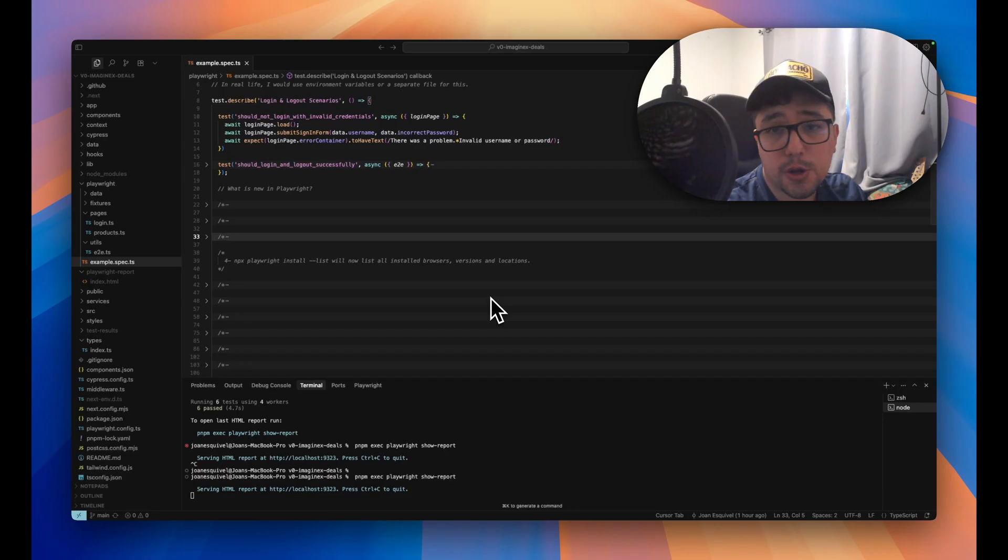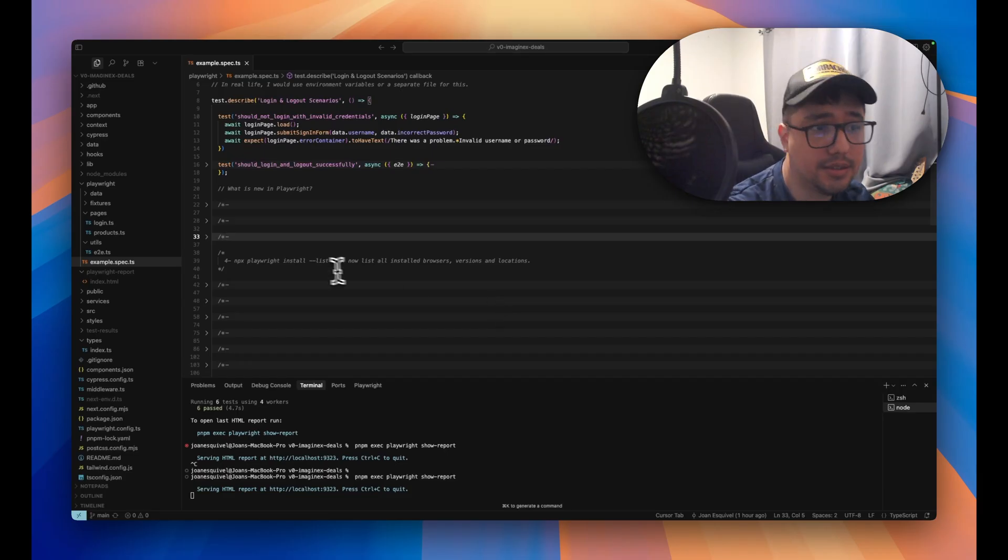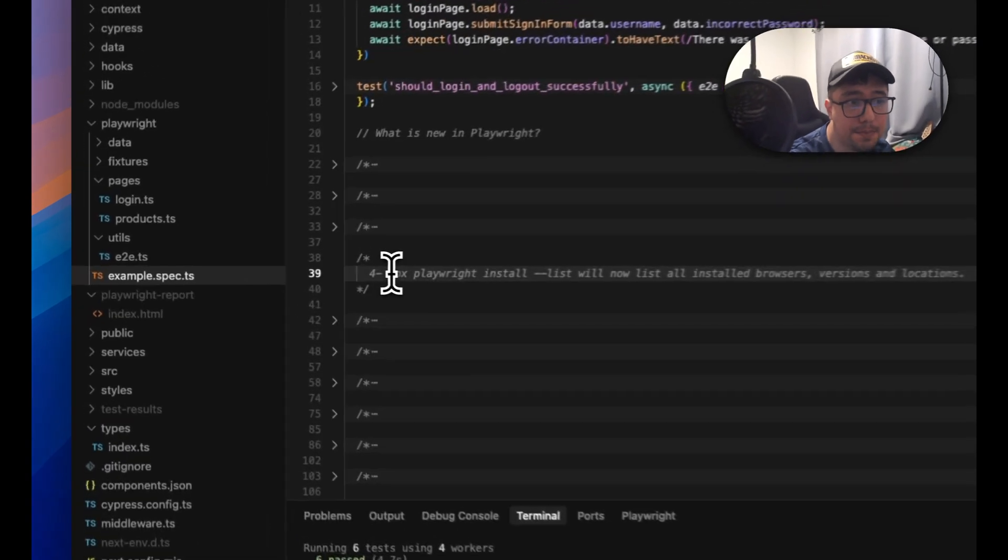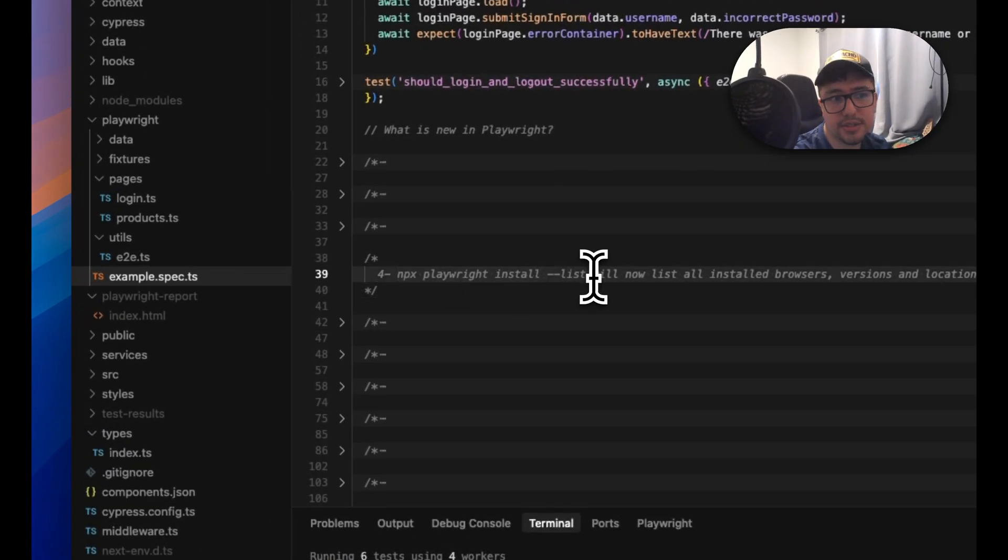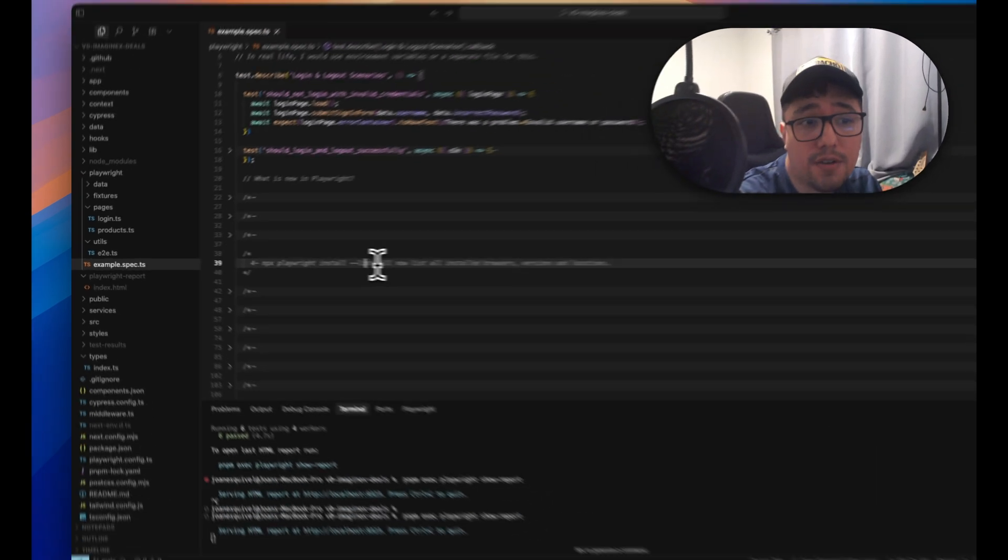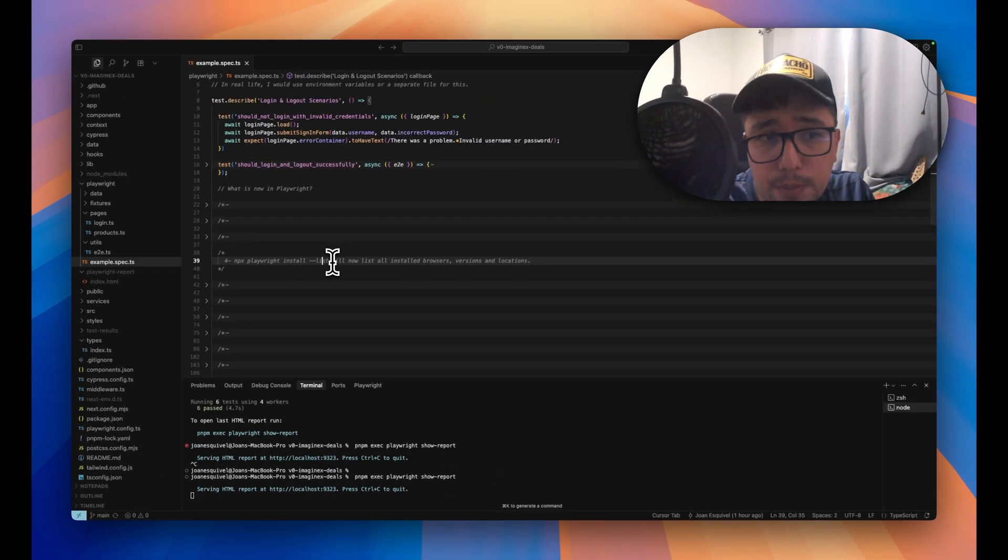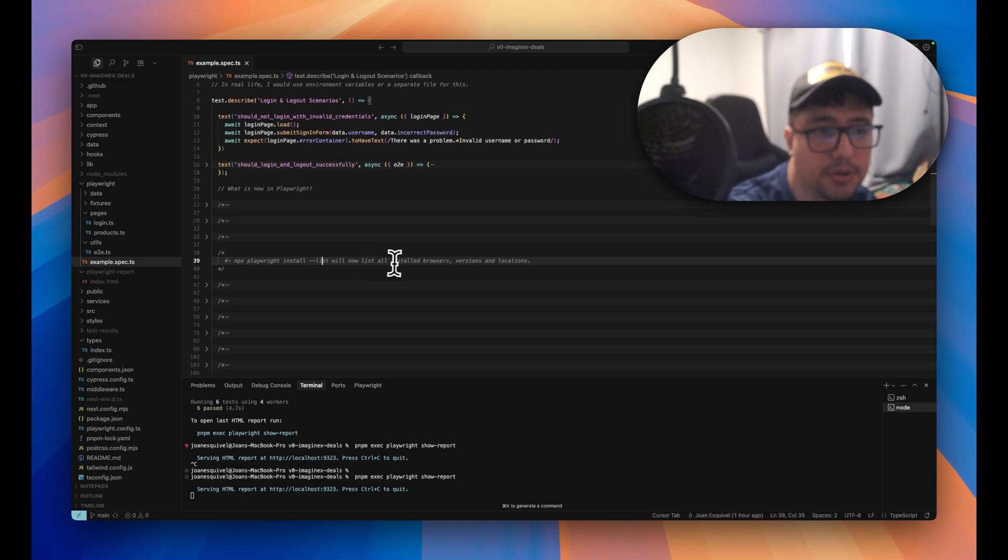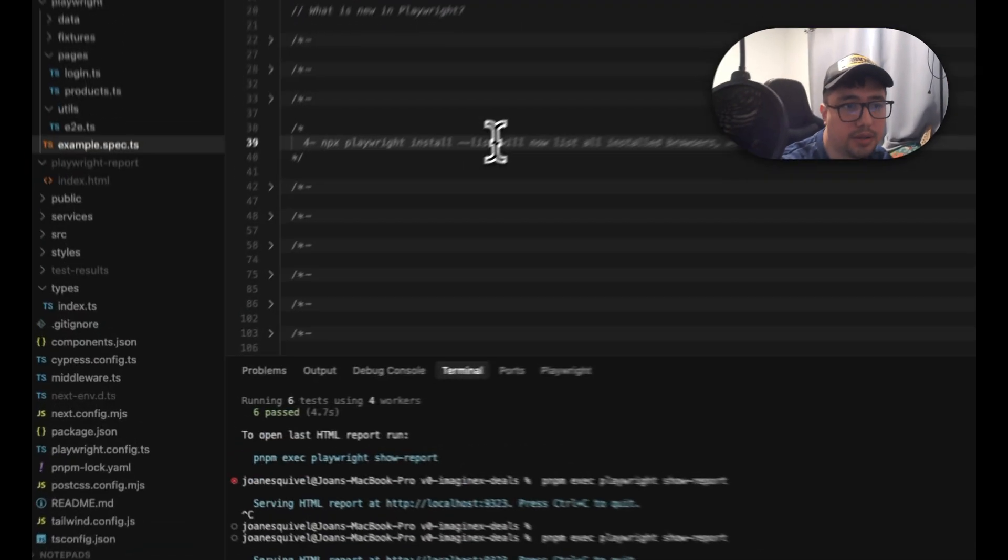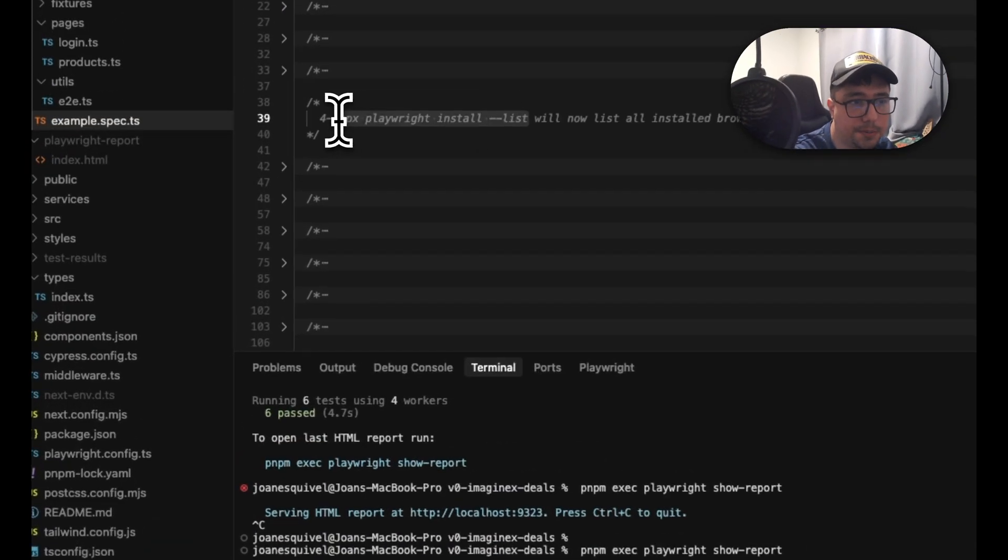Well, this command is kind of new, but I didn't know that it exists. It is the npx playwright install --list. It is going to display a list of all the installed browsers, versions and locations that we have in our system. So let me show you that I'm going to copy this command.